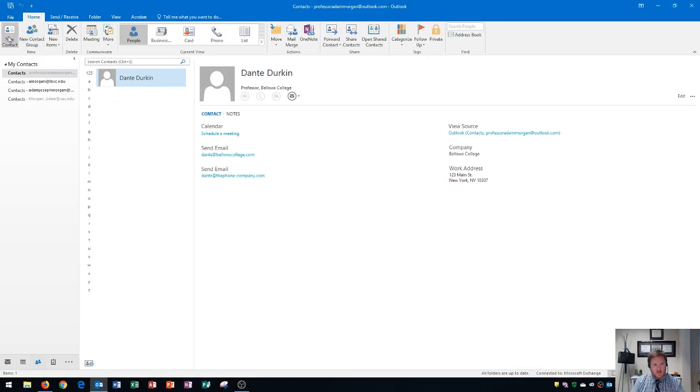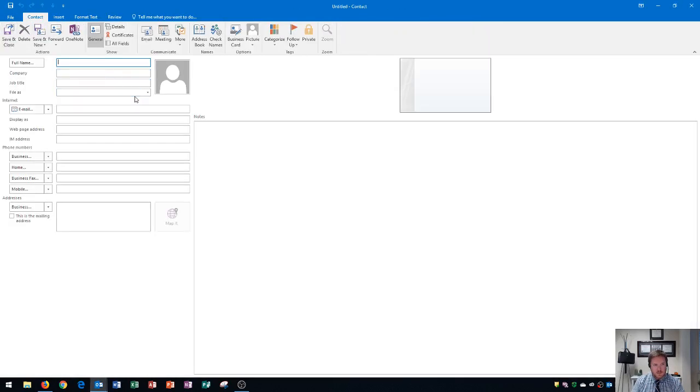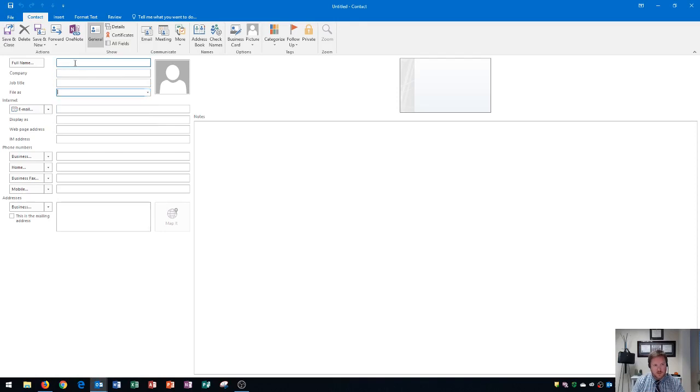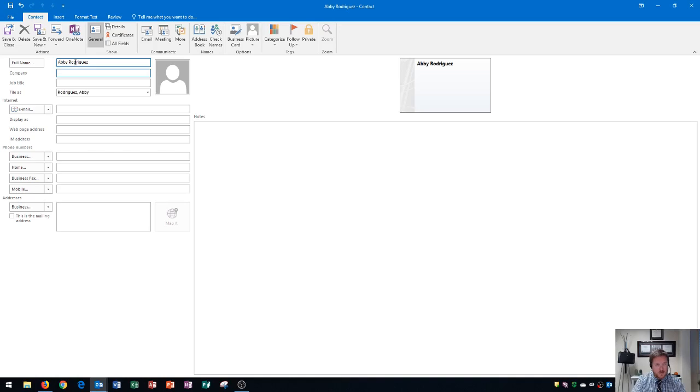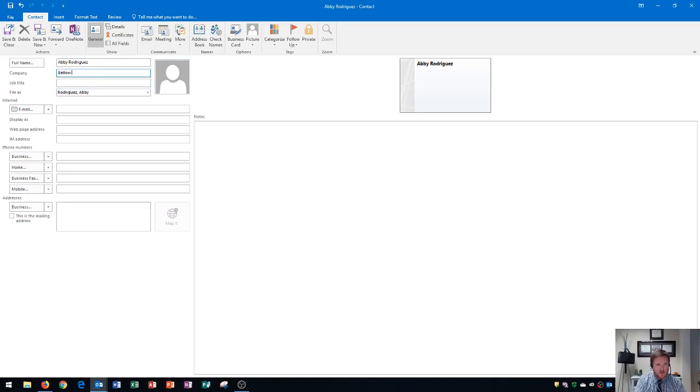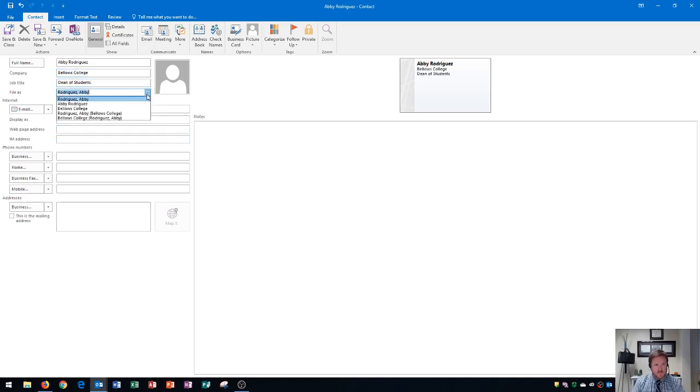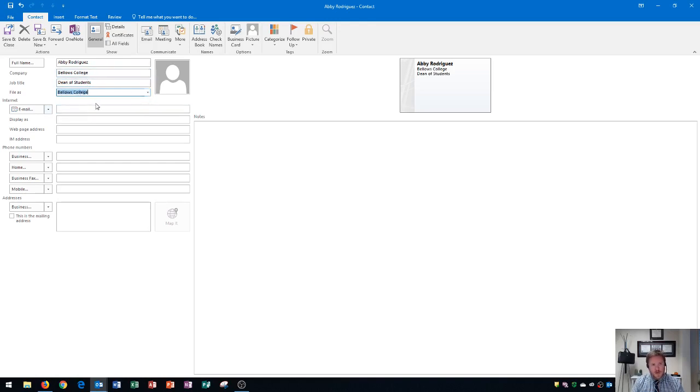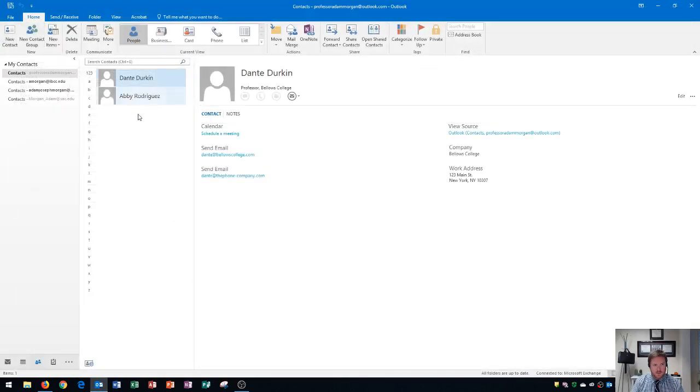To add another contact, we could go right here to new contact. And this time, let's say that I wanted to add this person into the Bellows College area. You'll see that I do not have a file as option for Bellows College. But let's start typing the person's name, which is Abby Rodriguez. And her title is Dean of Students. And so you have some options if I go here to Bellows College. And I type in Dean of Students. I could then file this as Bellows College. So that when I search for Bellows College, both her and Dante will show up in the search results. I could save and close this. And we see those two right there.